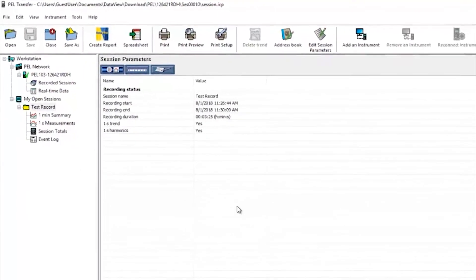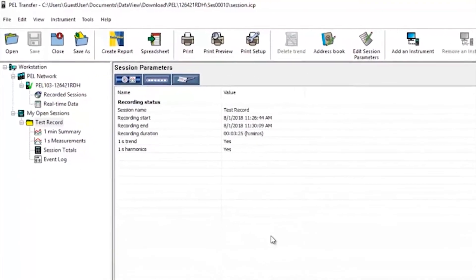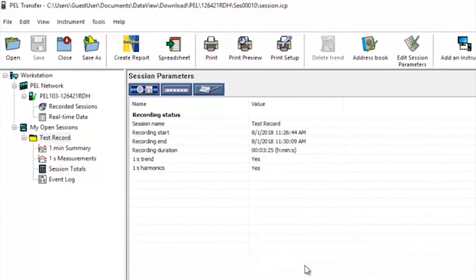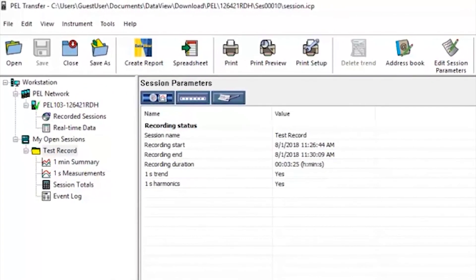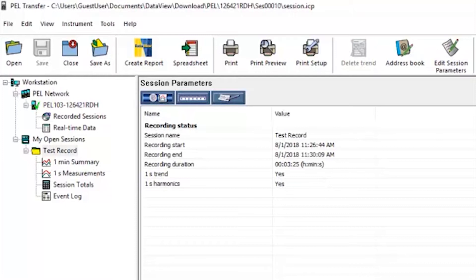The first thing you'll see on screen is the session name, when it started, when it ended, and the duration of the recorded session. You can also see that one second trend and harmonic information was selected when the logging session was set up.